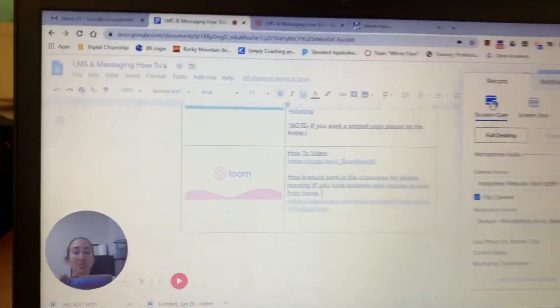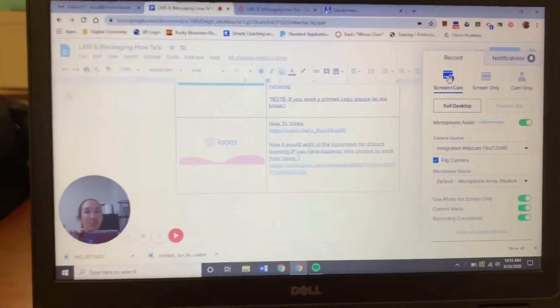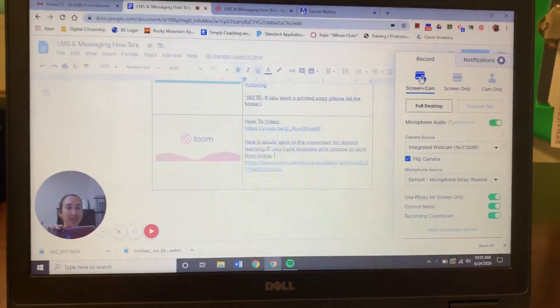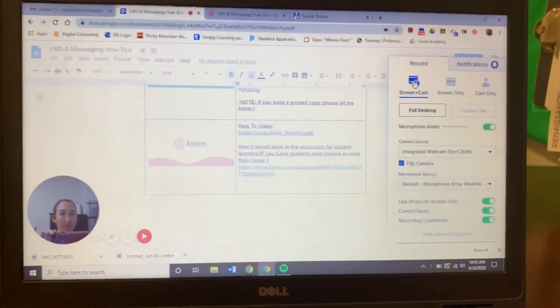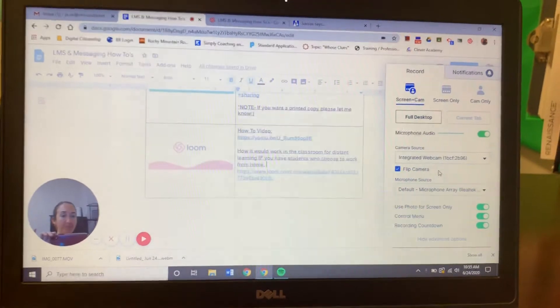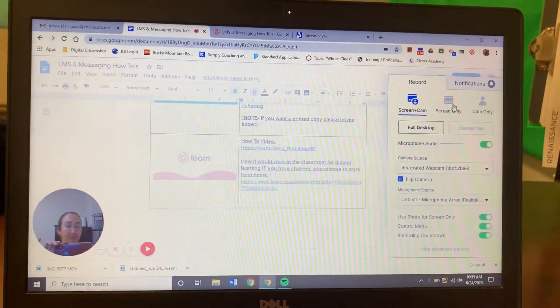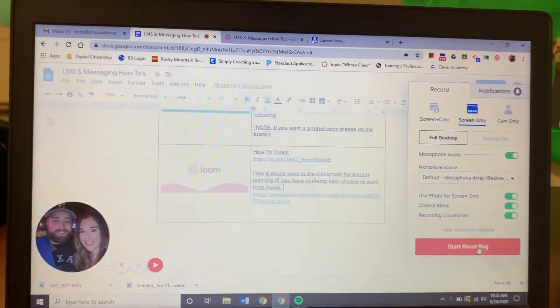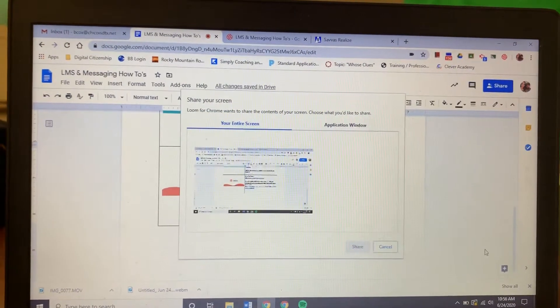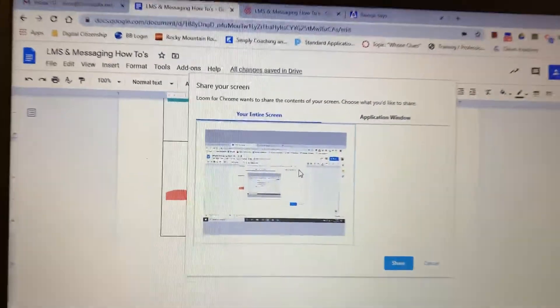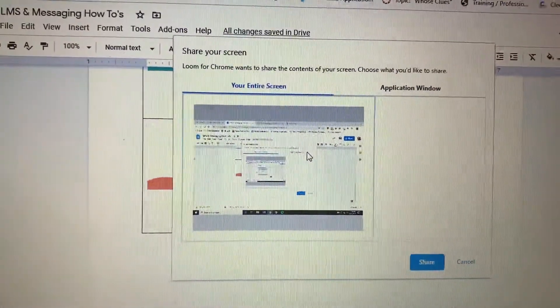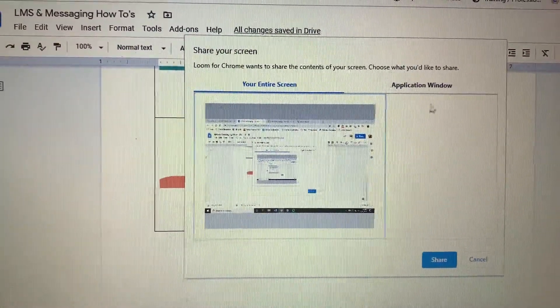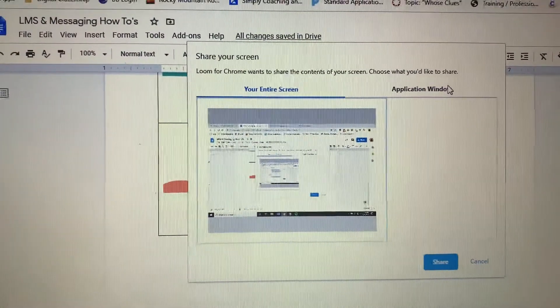So on your desktop computer when you're using your math textbook—and I'll show you—so I'm going to click screen only and start recording. I'm going to have it pick my entire screen every single time.